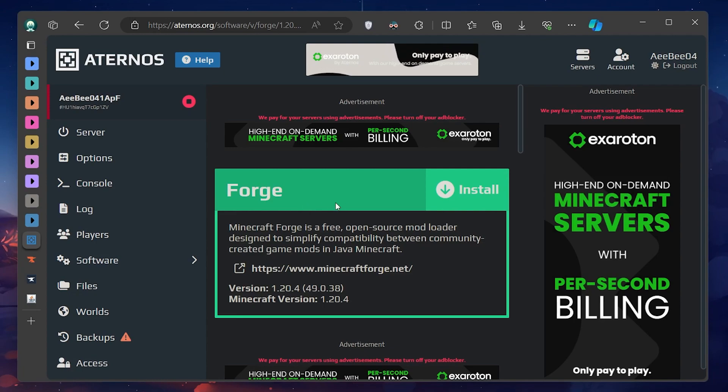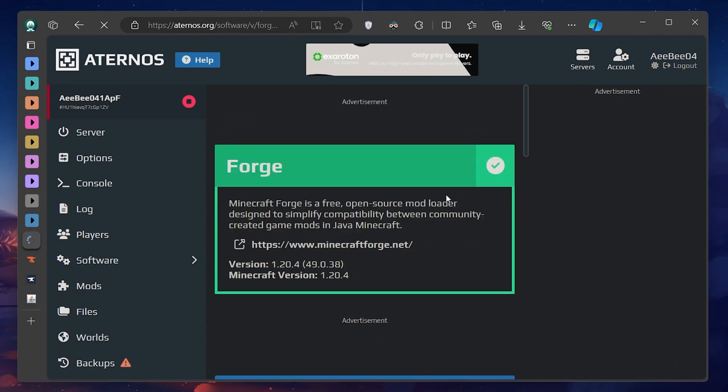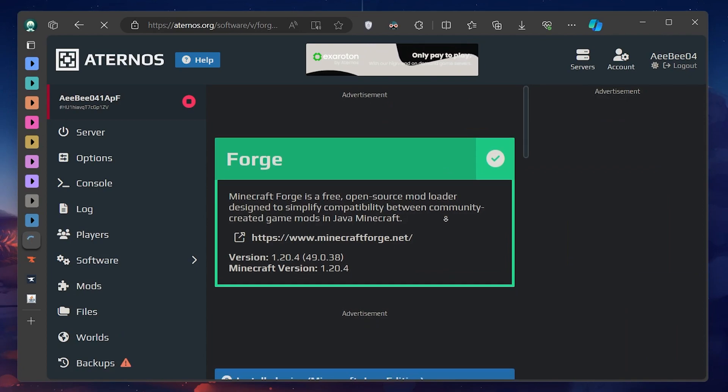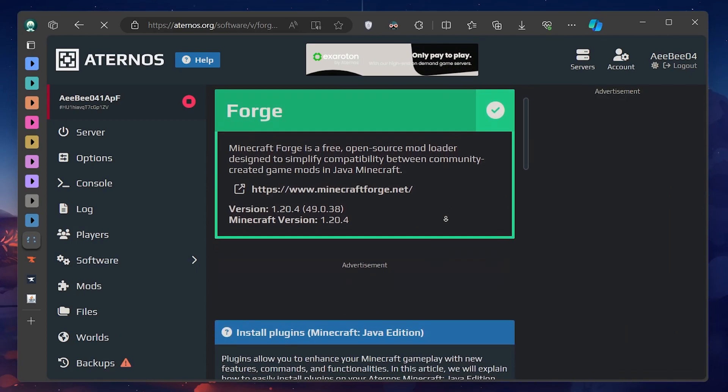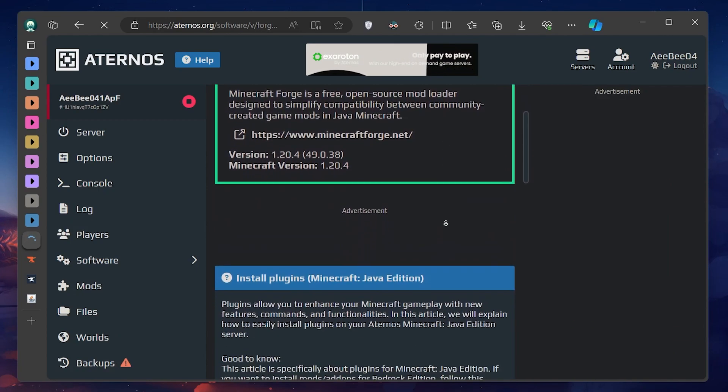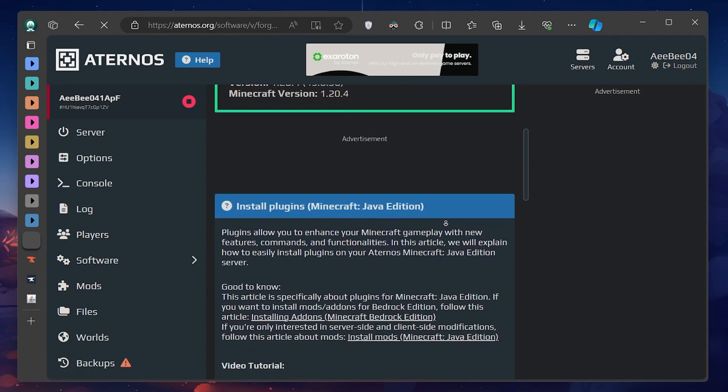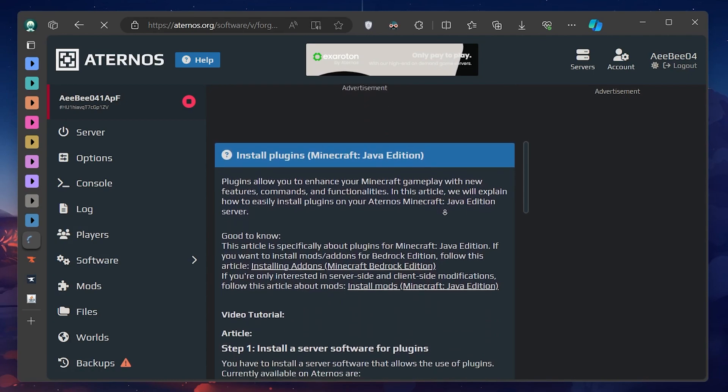Click on Install and you'll be prompted about losing your current world. It's a necessary step for mod installation. But remember, you can download your world if you want to keep it. Confirm the installation.